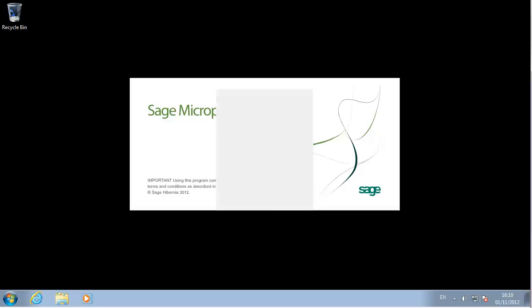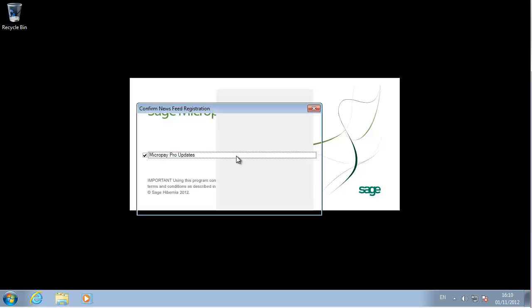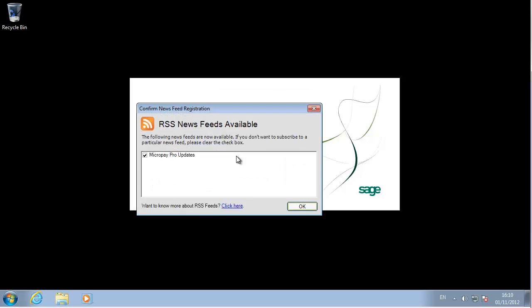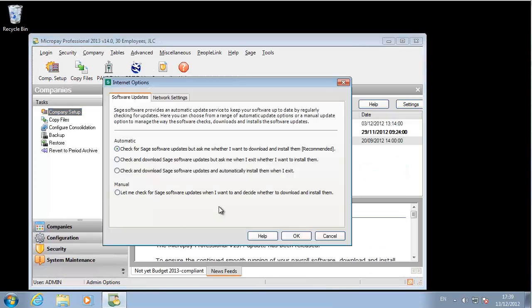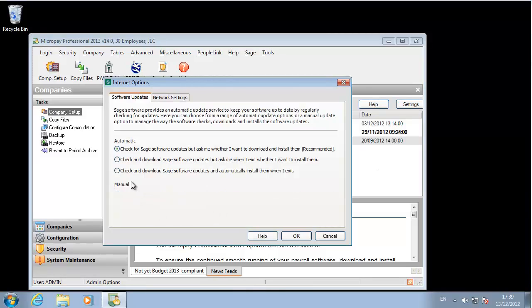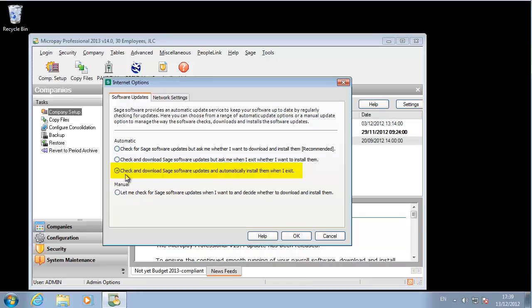We recommend that you activate the RSS feed. This keeps you up to date with the latest messages from Sage about this software. Specify the software update settings that suit you. We recommend the option to download updates and install them automatically when you exit.